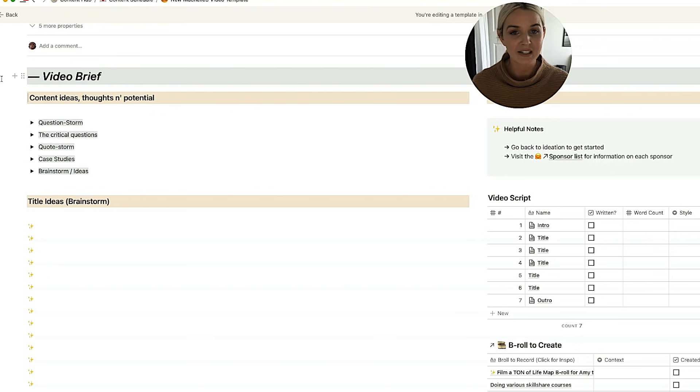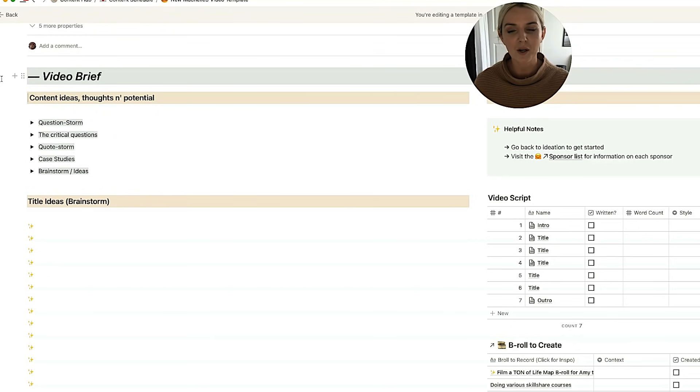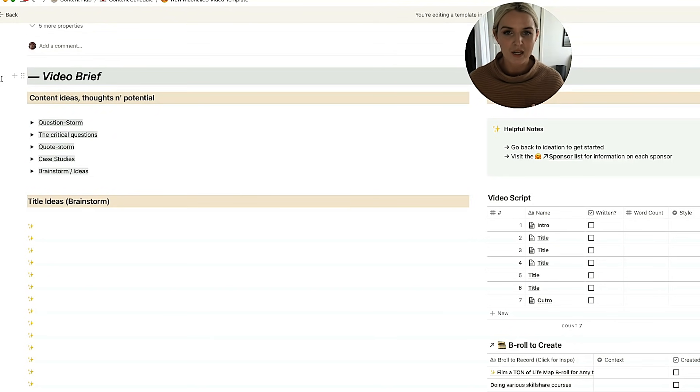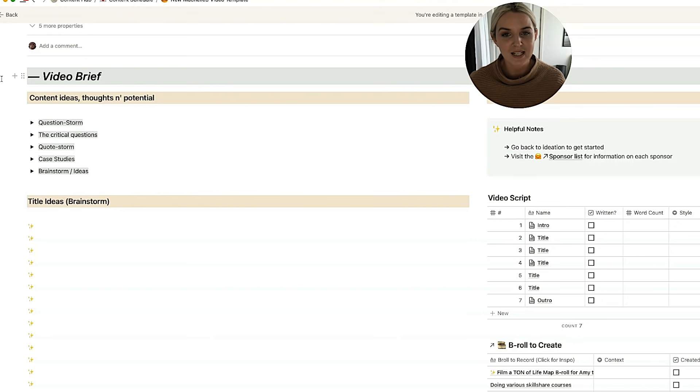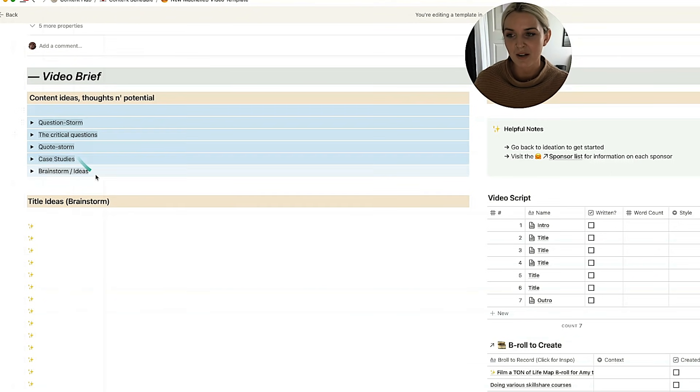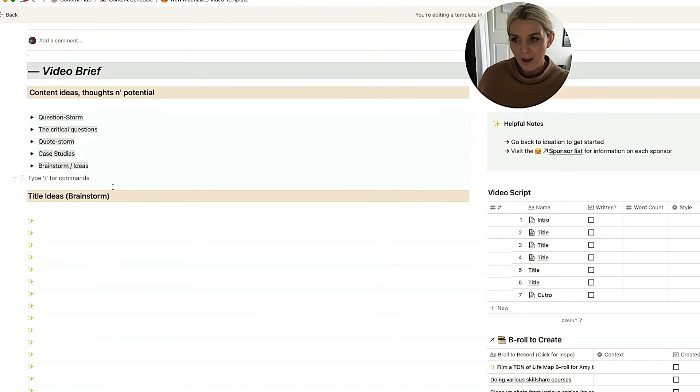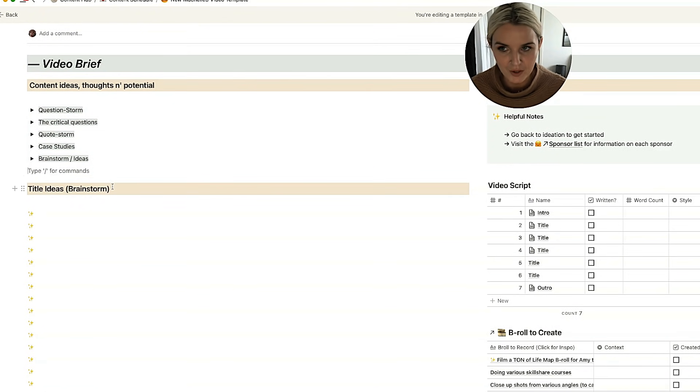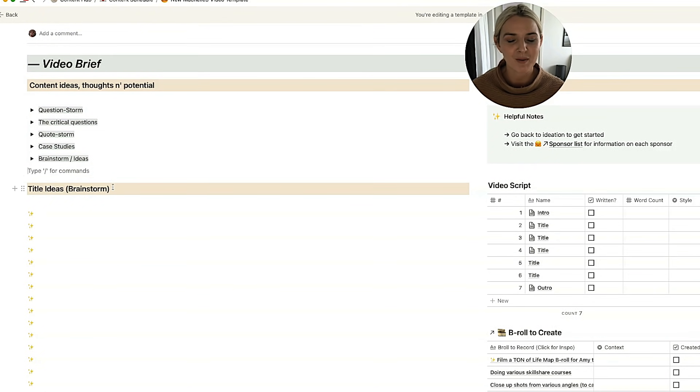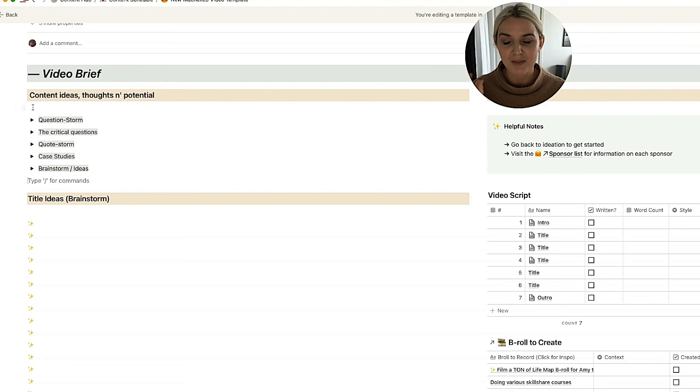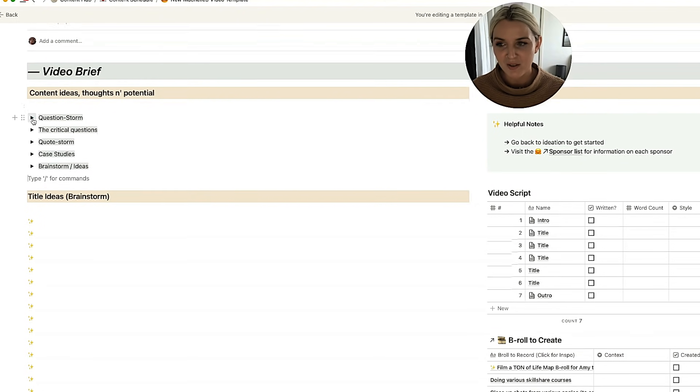How much I utilize this section is very dependent on how much material I already have for a video. So I could already be working with a ton of notes that I've taken earlier, a brainstorm I've already done, a bunch of ideas that I already put down. And I may not need to use this section all too much at all, but I may also have a video where I've written down one or two notes, but I'm like, yeah, I want to work on that one. And that's where this becomes really helpful.